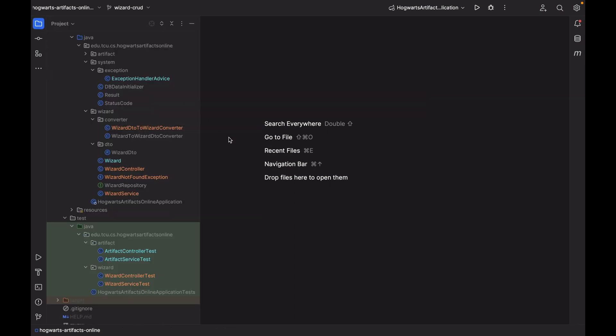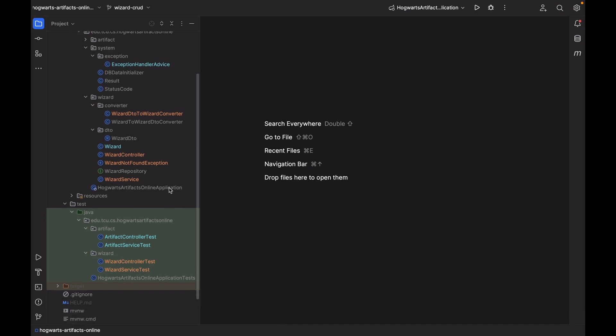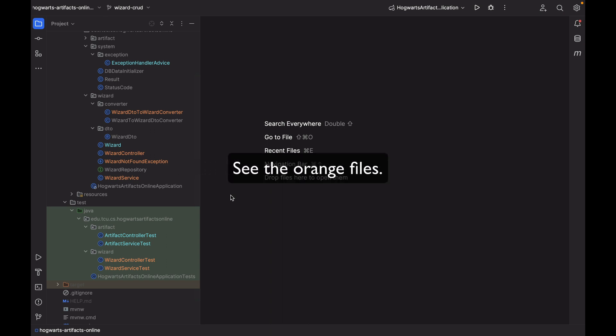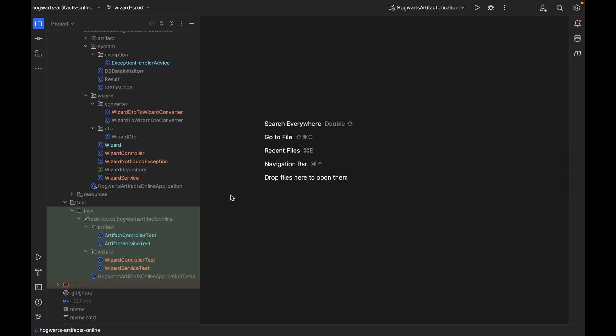Now, let's talk about the WizardCRUD APIs. As you can see, I added several new files. WizardController, WizardService, WizardNotFoundException, and WizardDtoToWizardConverter under the Wizard package. I also modified the Wizard class. Then, under Test, I created a new package called Wizard, and it has two new test classes, WizardControllerTest and WizardServiceTest.